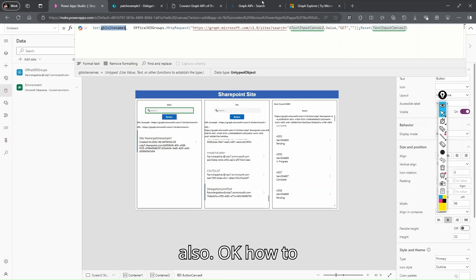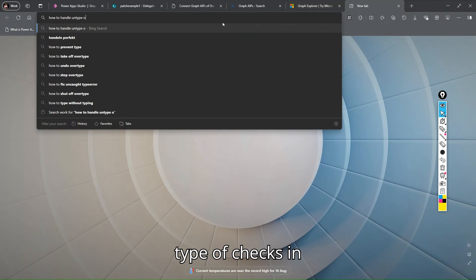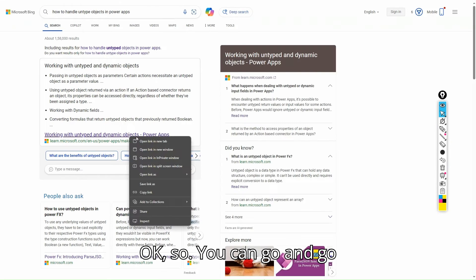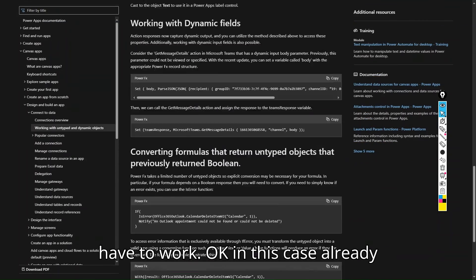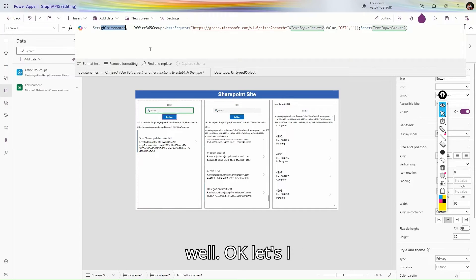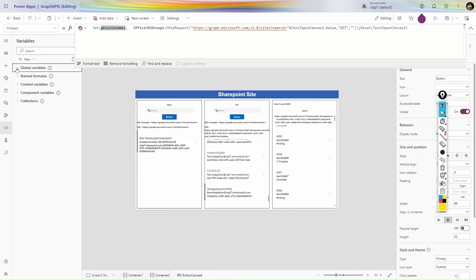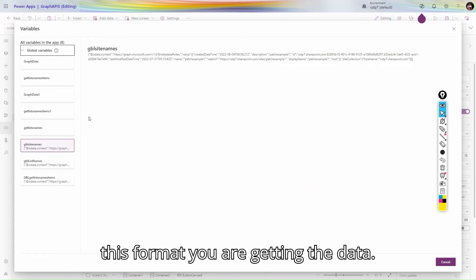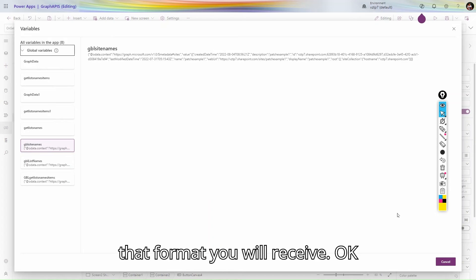The response you receive will be in an untyped object format. Power Apps in 2023 also supports untyped objects. You can go to Microsoft Learn and search for 'Working with untyped and dynamic objects in Power Apps' to understand how to handle this. You can see the global variable contains the response — untyped object with your site data, including the 'value' array with all the site information.